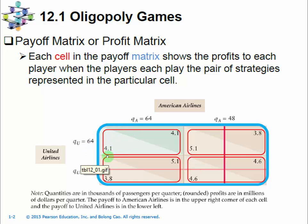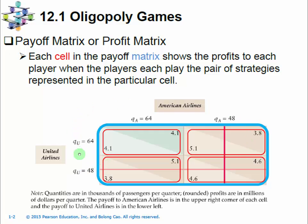But that is a much more complicated process. For our purpose of studying a single period game, the normal form — this payoff matrix — is quite enough.